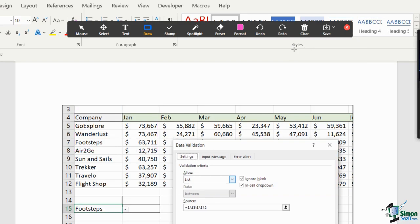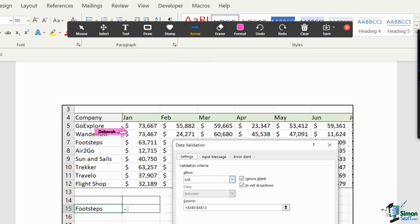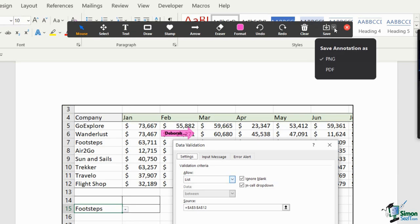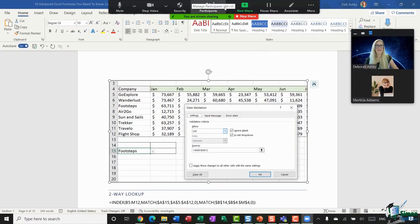I'll clear everything off the screen. There are lots of other annotation options — you can type text, use stamps, and choose to spotlight which gives people a clearer idea of where you are on screen. There's also an arrow tool that, when clicked, lets you point at things and it's tagged with your name. If at any point you want to go back to your regular mouse, just click the Mouse option. If you end up with a highly annotated document you want to save for reference, you have a Save option to export it as a PNG or PDF.